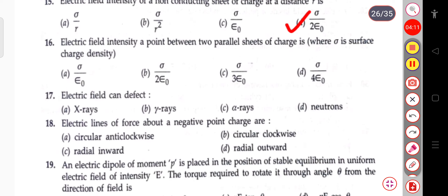The next question: the electric field intensity at a point between two parallel sheets of charge. This is σ/ε₀. The electric field intensity at a point between two parallel sheets of charge is sigma by epsilon naught.